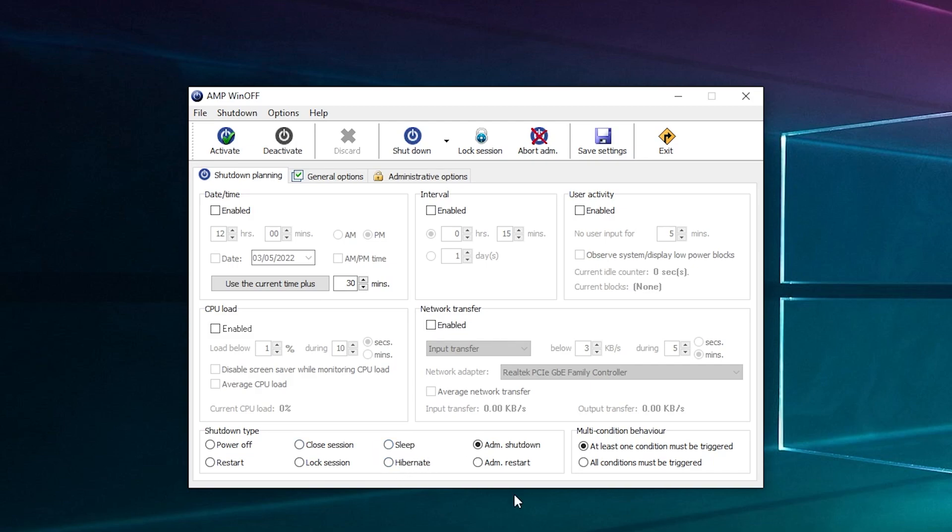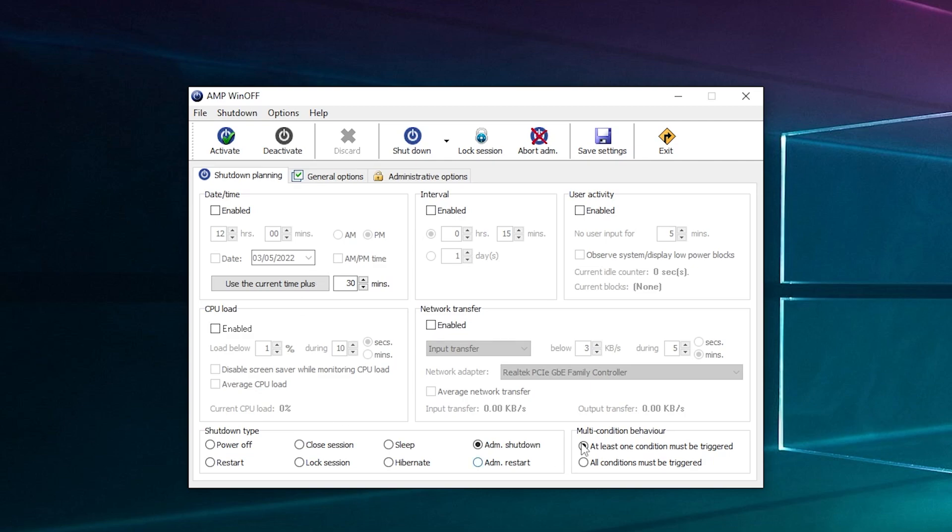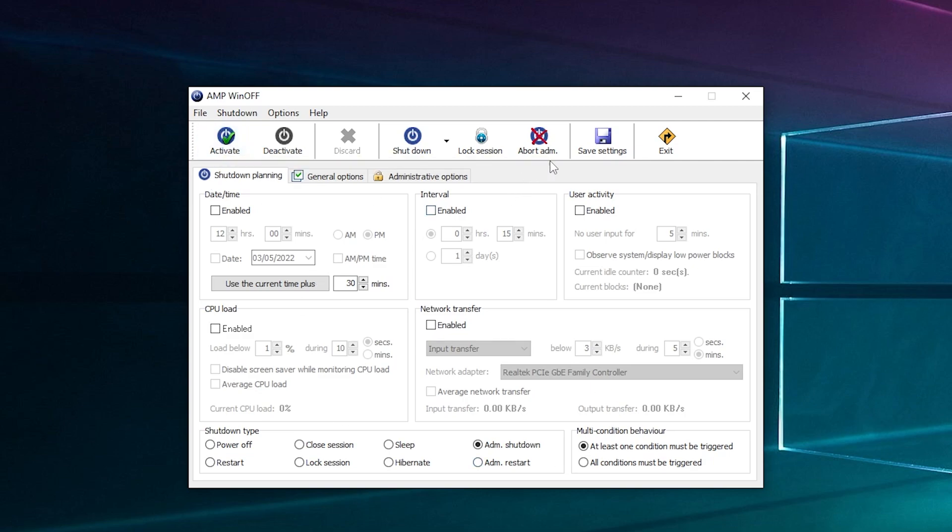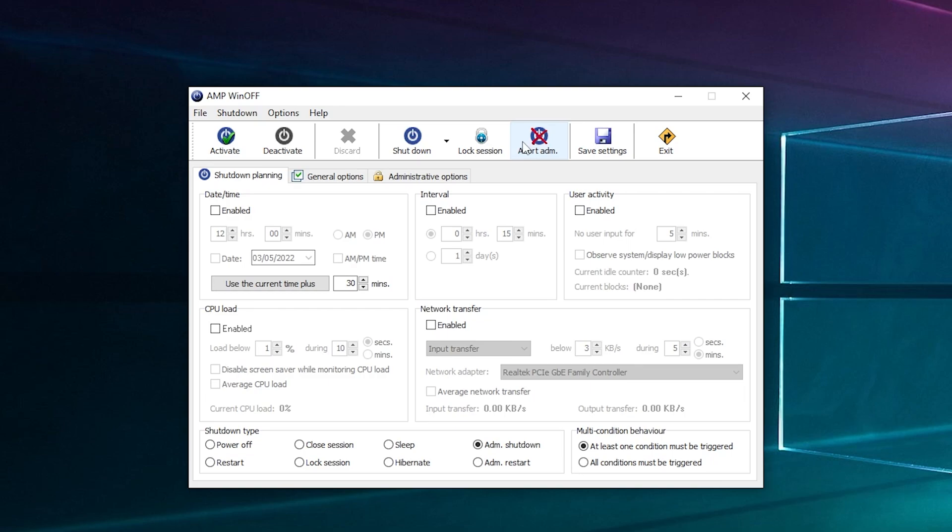And then you've got different conditions. Like you can have it so you need all three of these to activate, at least one of them, or something like that. And then once you've ticked whichever setting you want, you've got your activate there. Then you can save settings for next time and you can abort it.